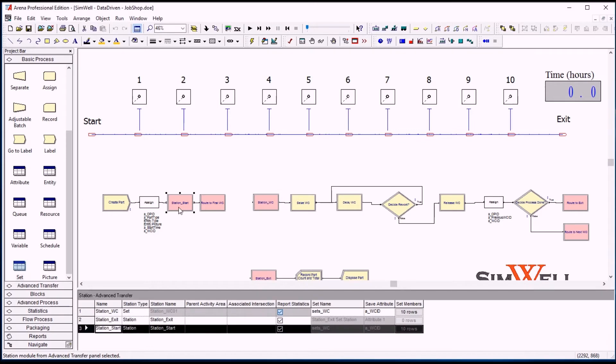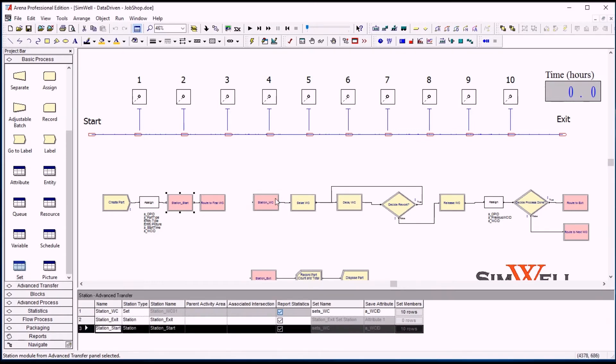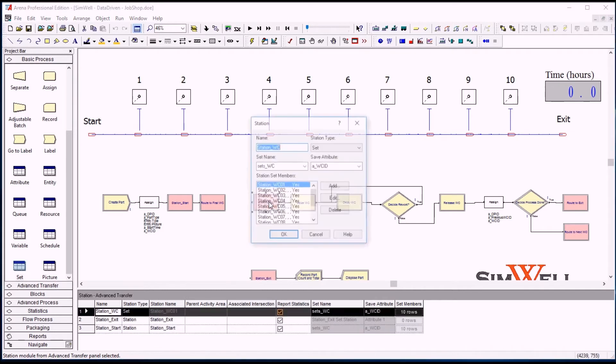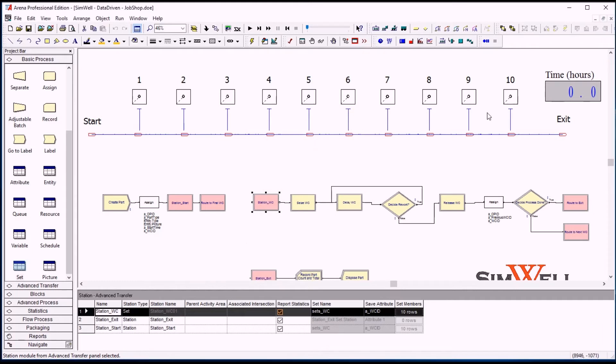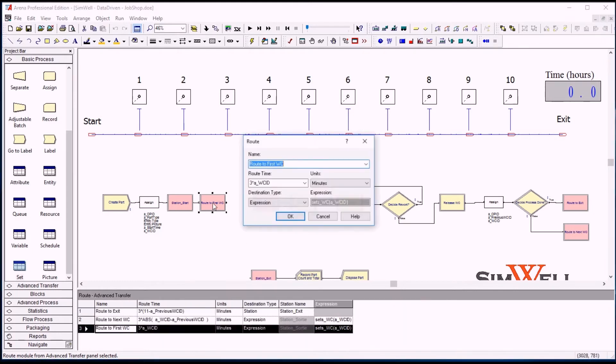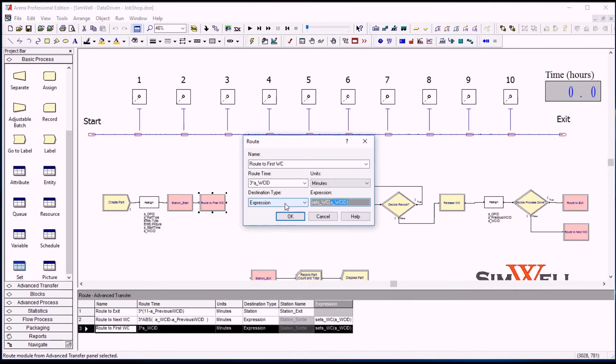So we start at station start, obviously, and then we route to the first work center of this set here. And this is a set of ten stations, and they're all in order, and we're basically just going to go to that set at the work center ID number that we've just read. And we calculate the time of three minutes multiplied by the number of the station.